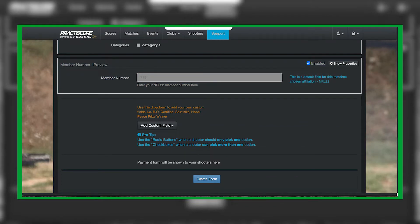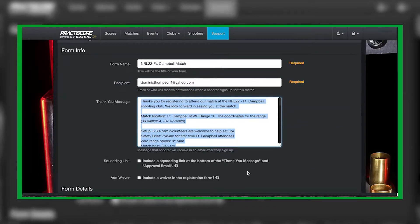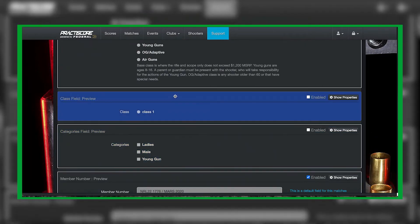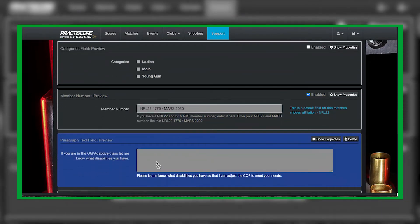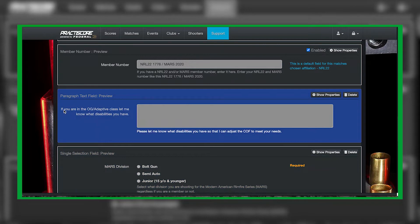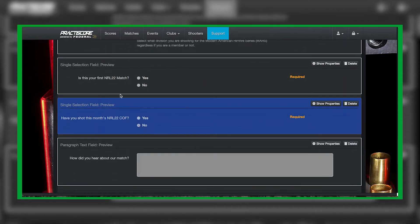For instance, you can add base class information, OG adaptive class, as well as — for mine — if you're an OG adaptive class, let me know what disabilities you have. That individual then lets me know what their disabilities are. A lot of times we get things like 'I can't bend at the knees,' and what that does for me as a match director is I'm able to set up my match to accommodate the OG adaptive class.